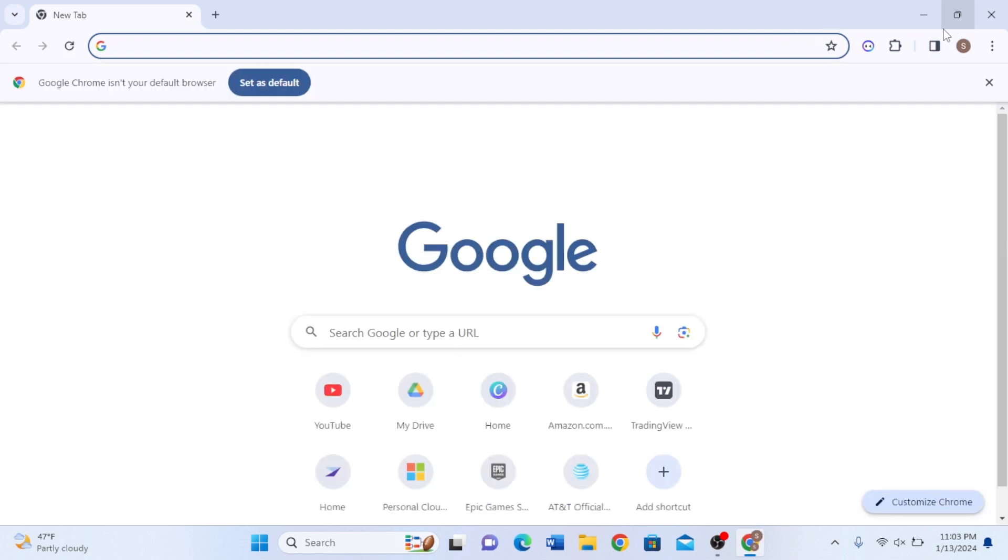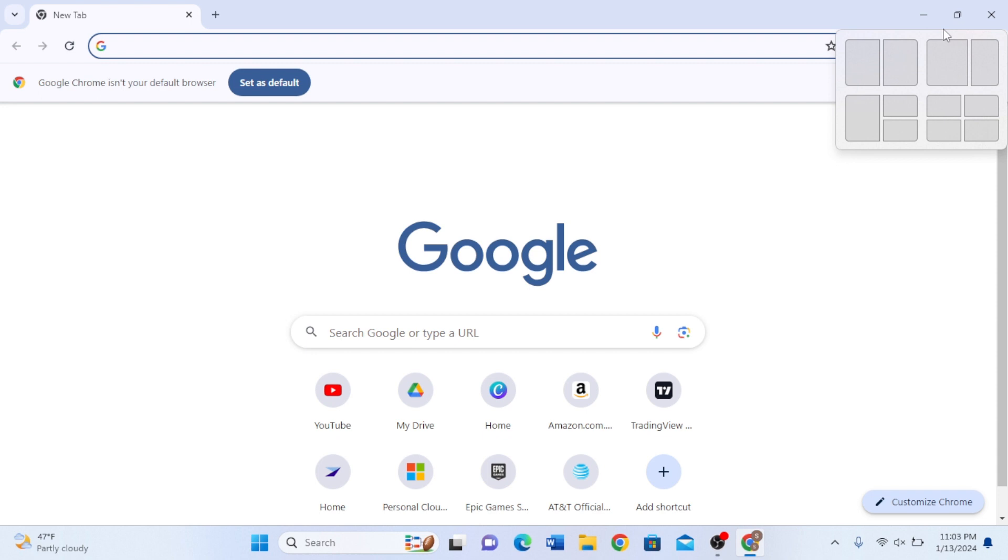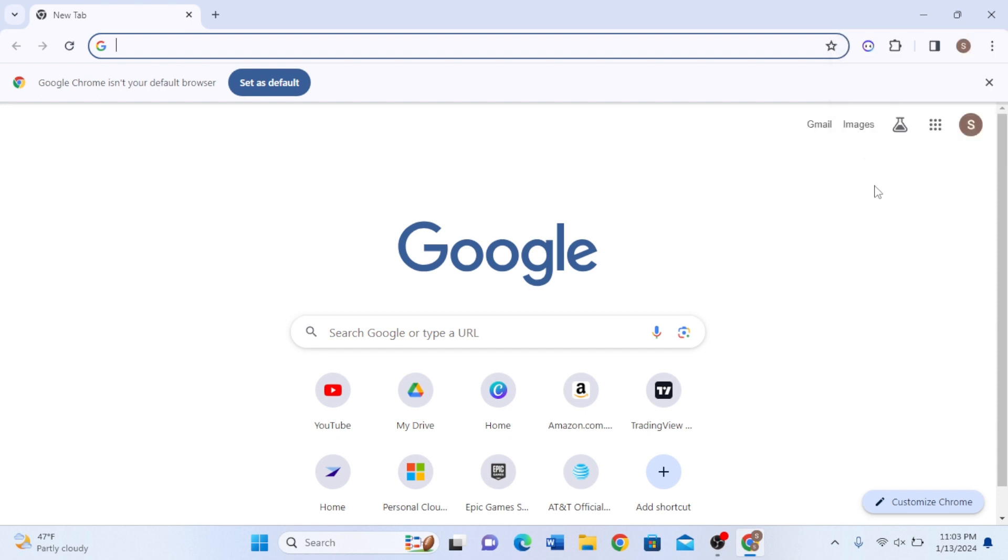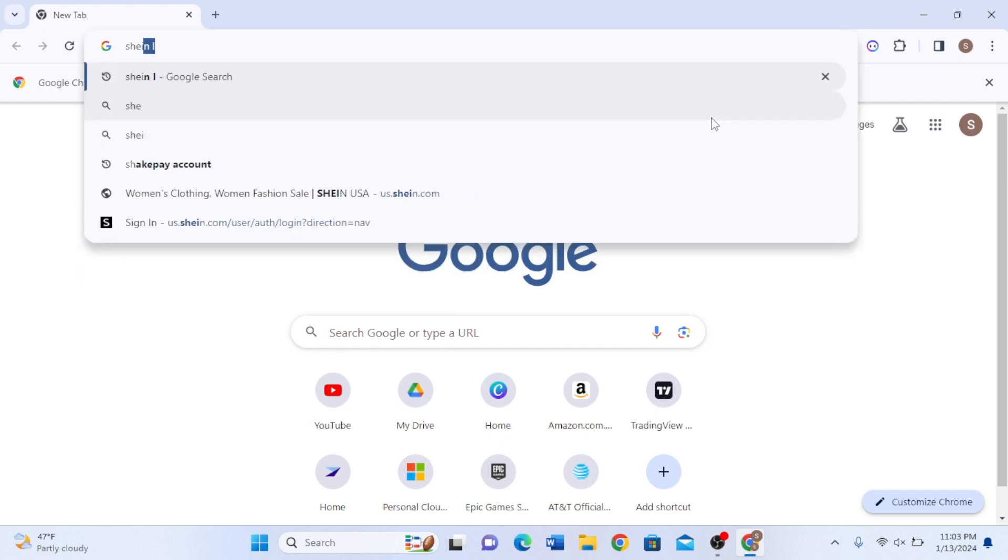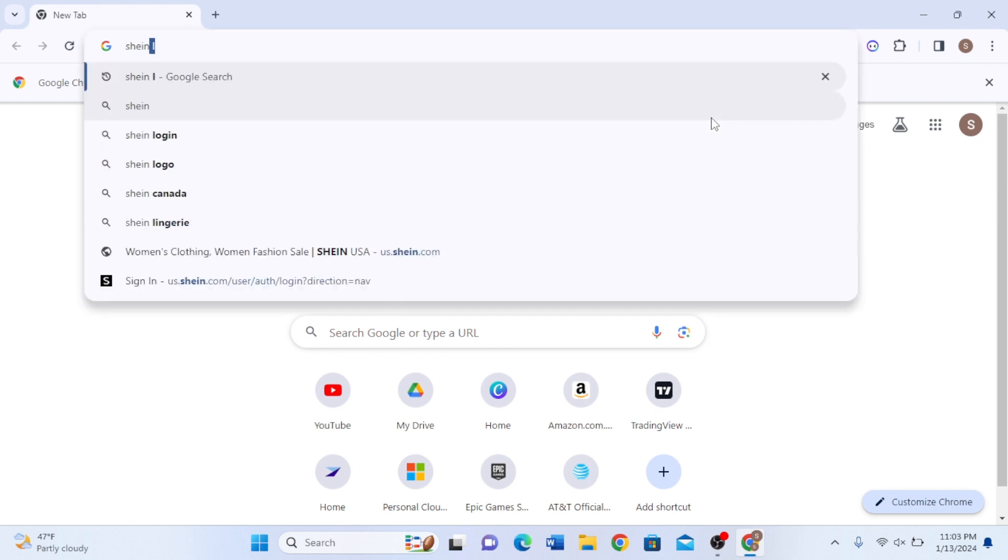Hello guys, welcome back to our channel. In today's video I'm going to show you how to create an account in Shein. So first you have to open your Google web browser and in the search bar you have to type 'Shein' and enter it.